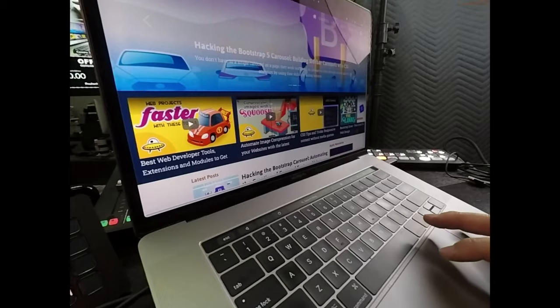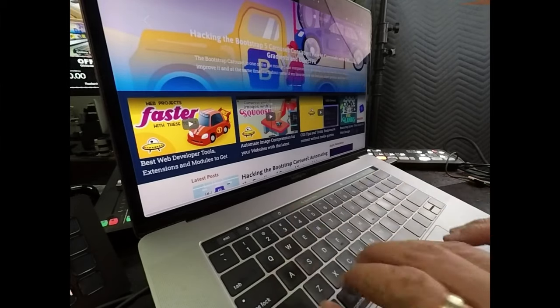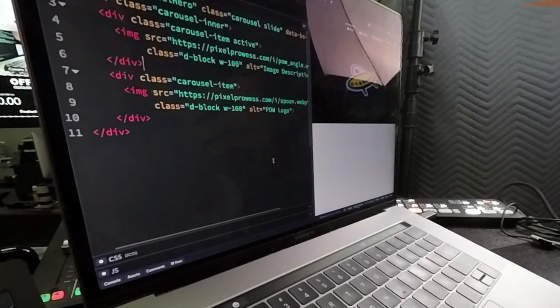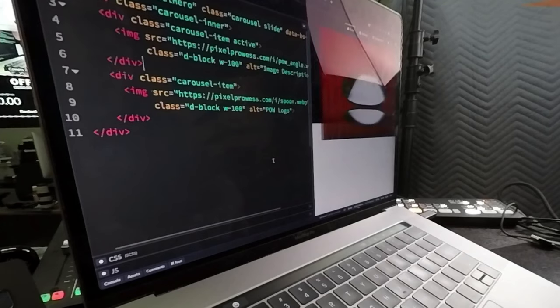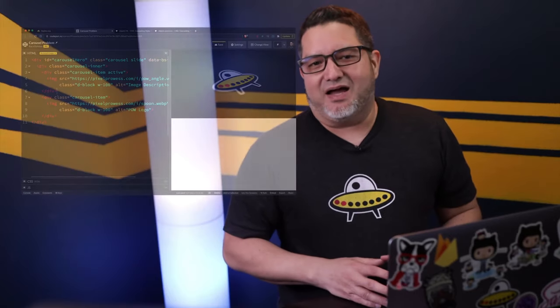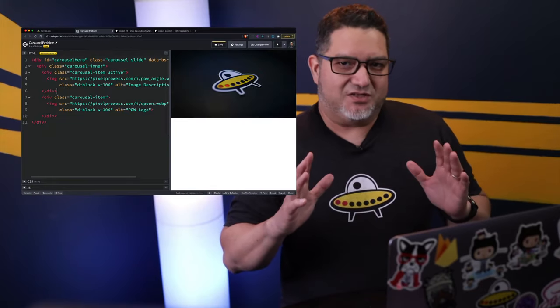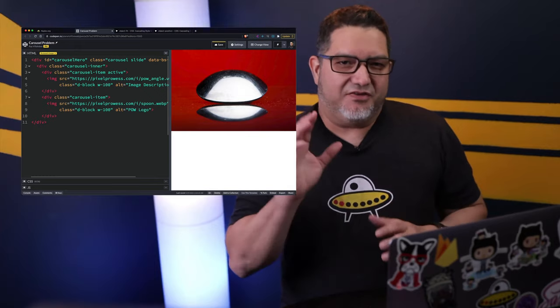A typical Bootstrap 5 carousel cycles through a series of images. And although you can crop them to be the same proportions, sometimes you need them to fit within a specific height. The documentation tells you to add an image with a class of d-block and w-100. That means it will shrink or stretch the image to whatever height fits the width. But what if the images aren't exactly the same height or proportions? When the image changes, so does the height of the container. If you put the carousel above some content, the content beneath the images will shift as you try to read it. Very annoying.